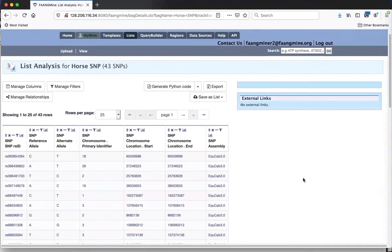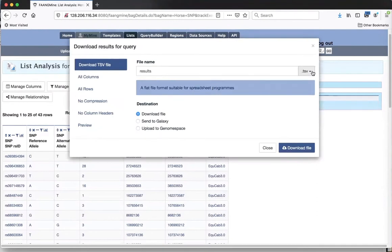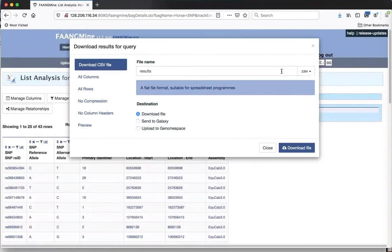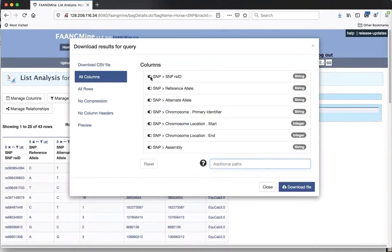I want to do a region search, and for that I need coordinates - the chromosome location and start and end. So I'm going to export a file, changing it to comma-separated values. I want the SNP ID, chromosome ID, start, and end. For a SNP, the start and end are the same location, but our region search requires both start and end coordinates. Then just click 'Download File.'